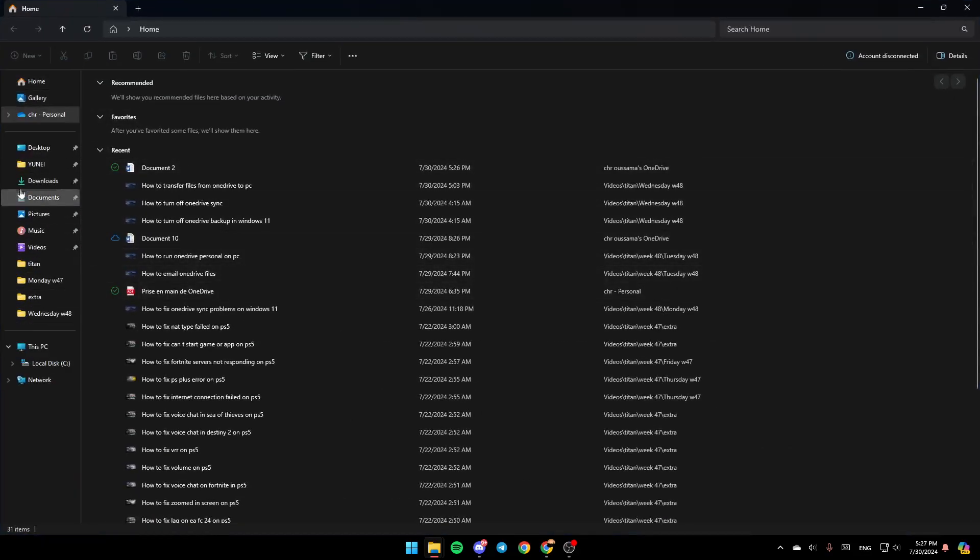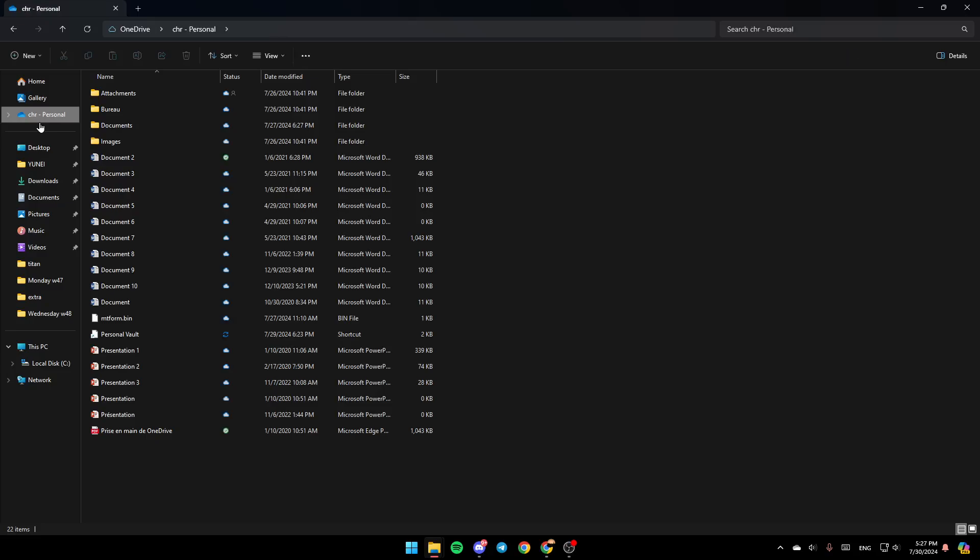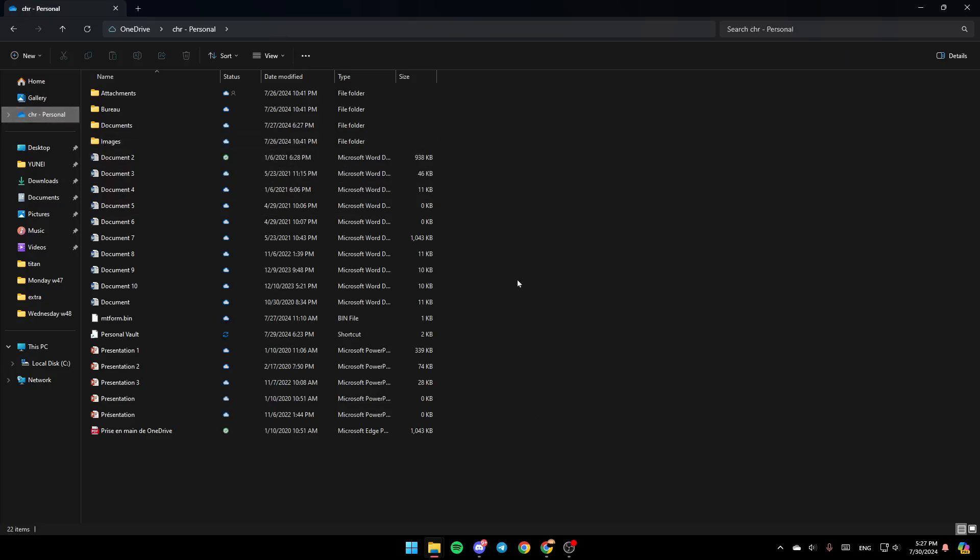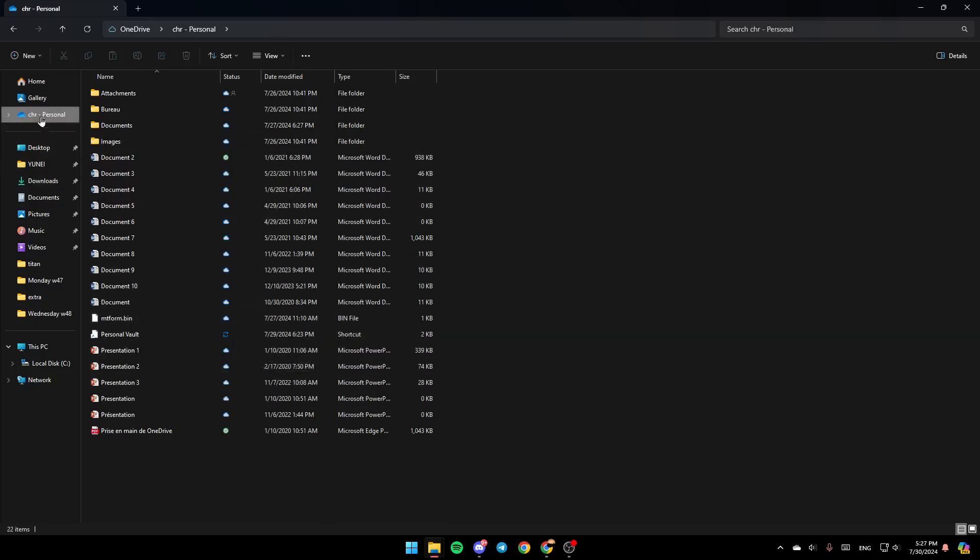In the left sidebar, you're going to find all of the sections. Here you're going to find Home, Gallery, and OneDrive. Once you're here,